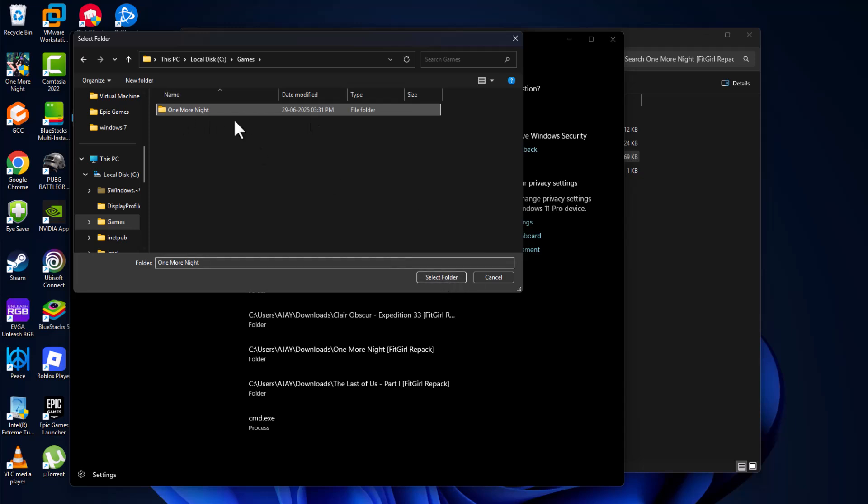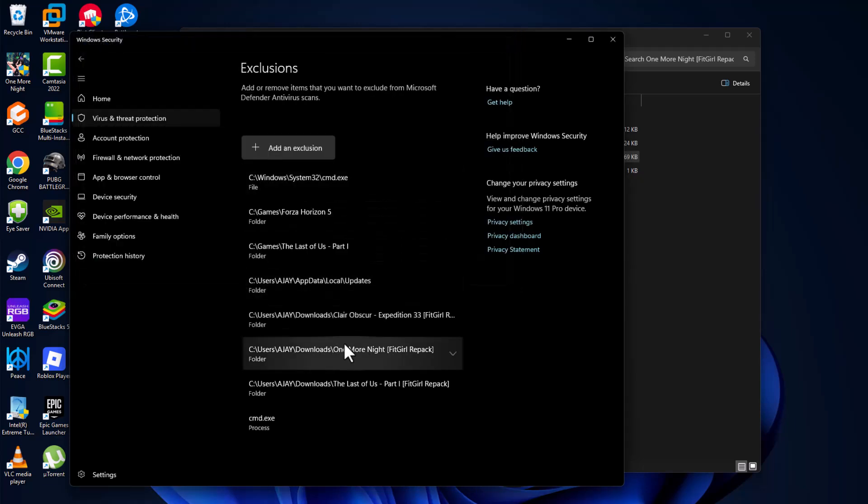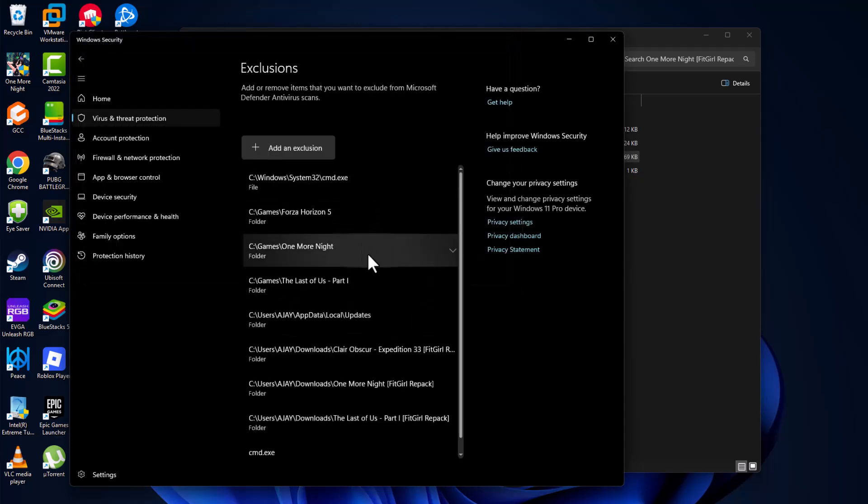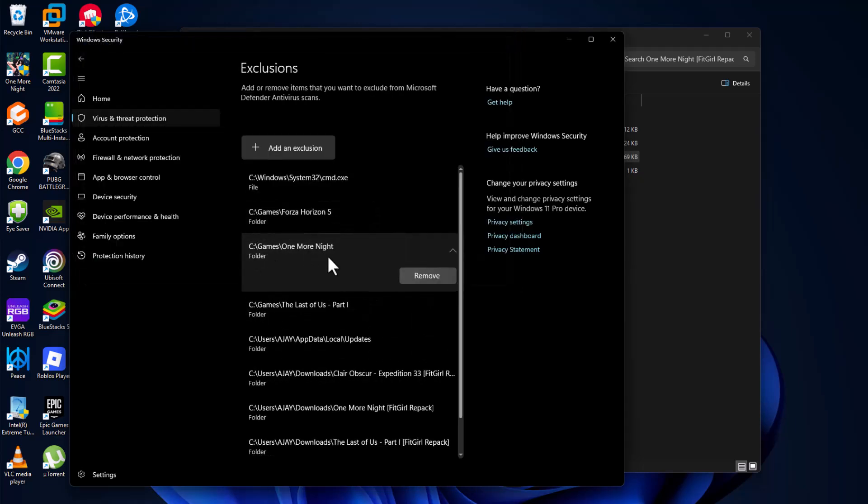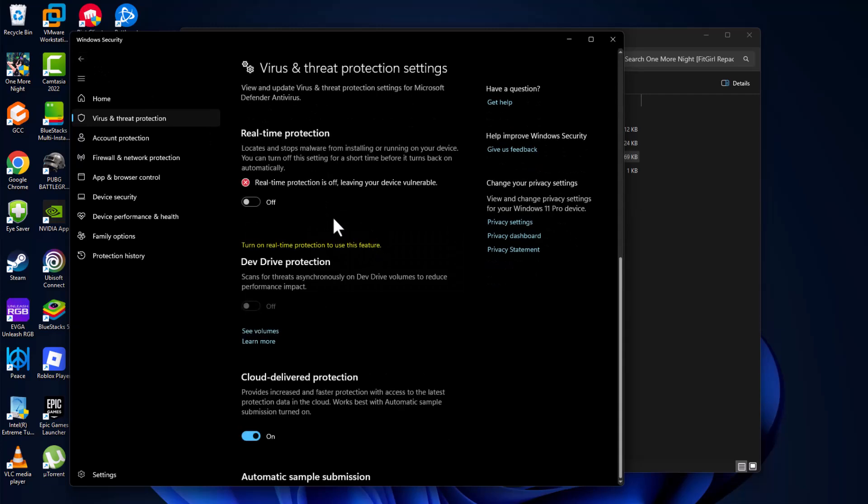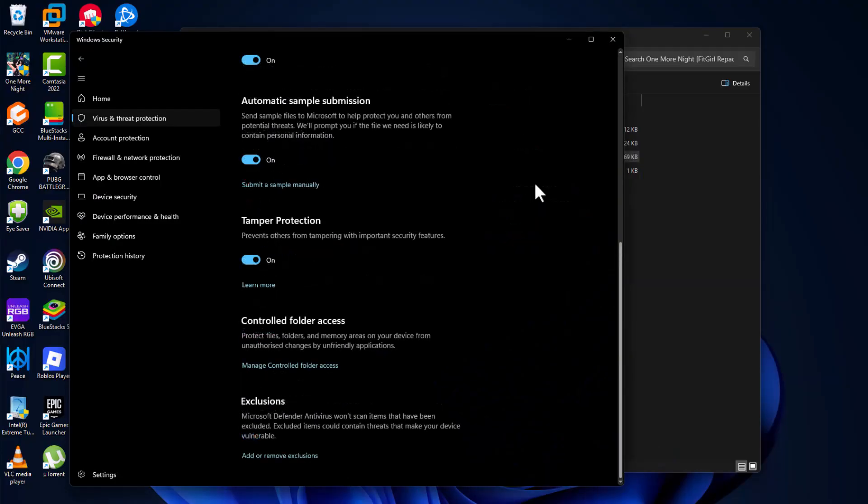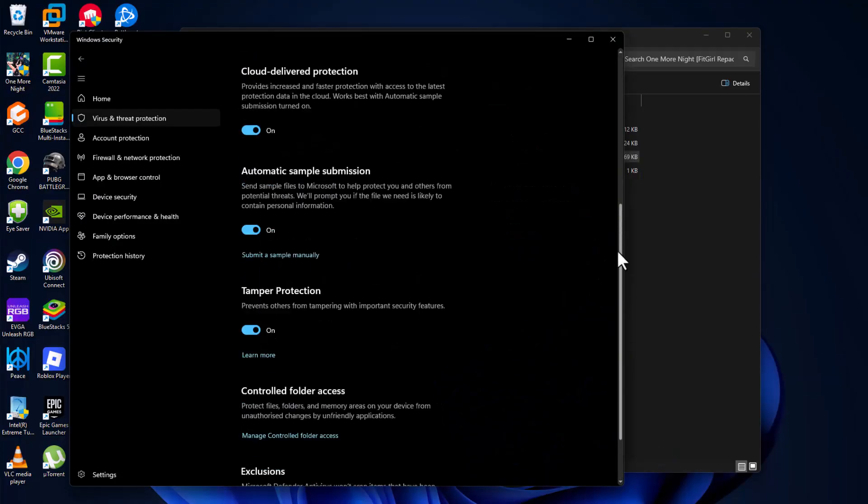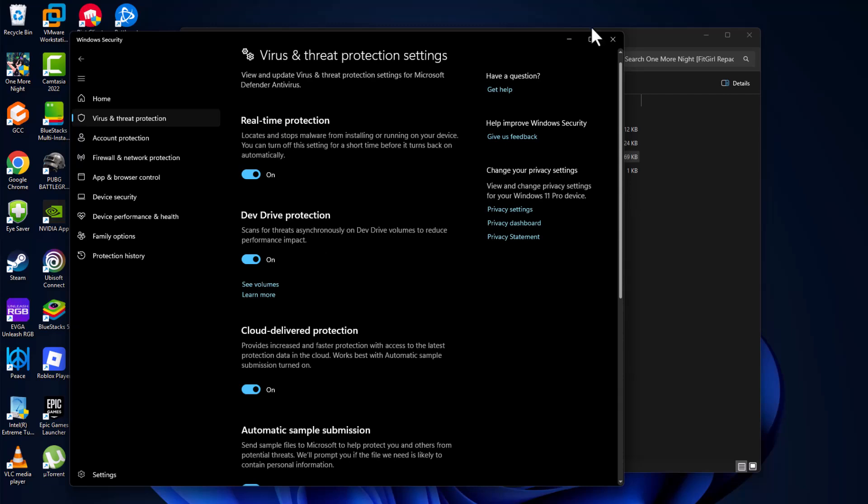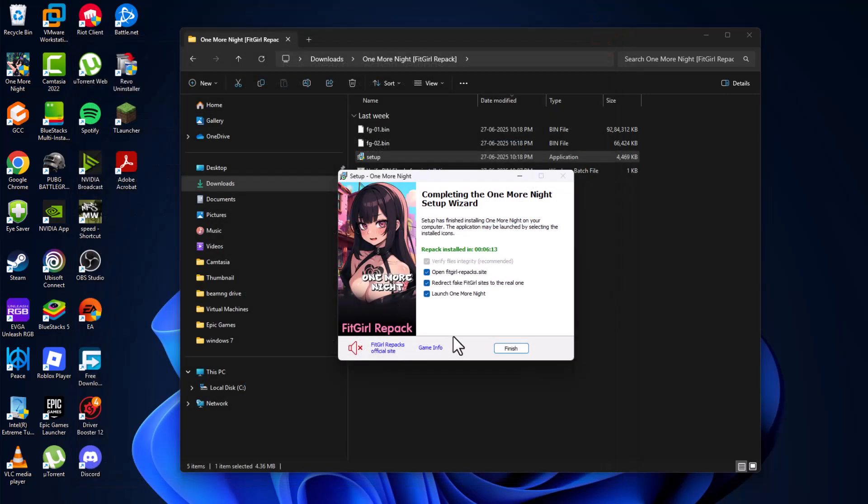After selecting it, select select folder option and now the game has been added to this list. Go back and turn on the real-time protection and select yes. Now just to close this here.